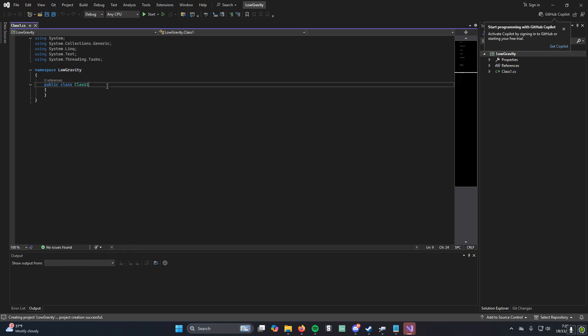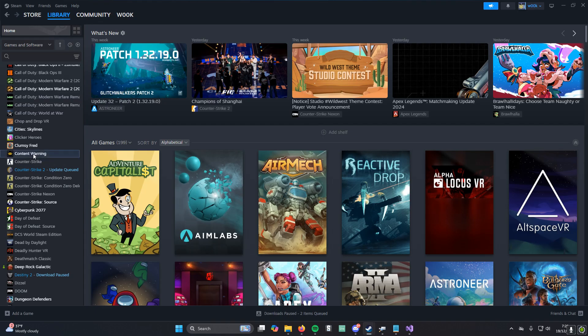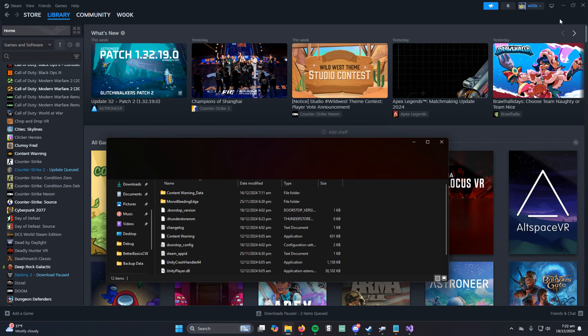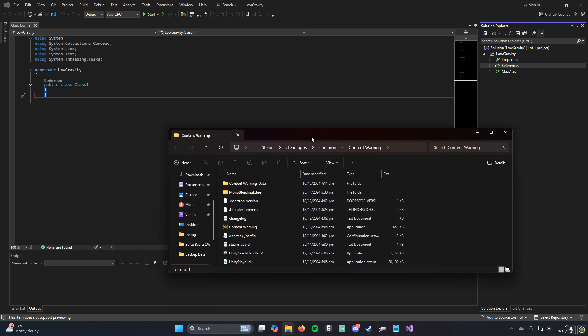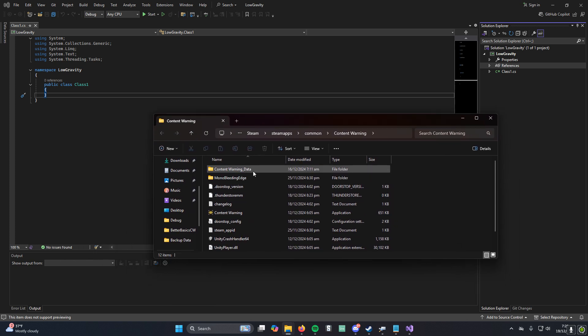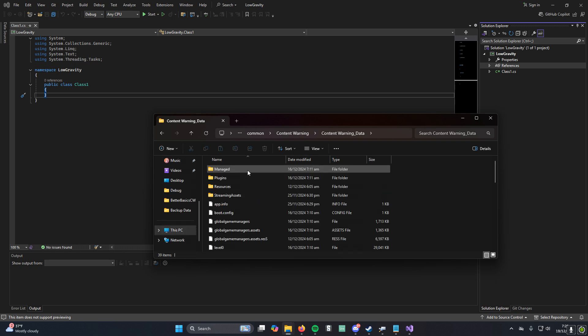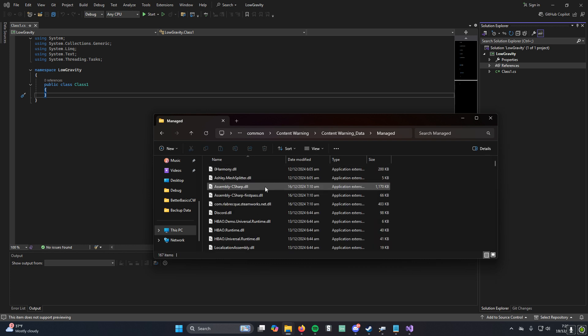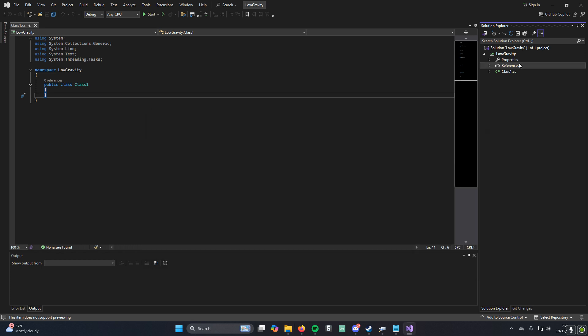We're in here, and this is our blank code. There's nothing going on here. We need to add quite a few references. If you go to Content Warning, Manage, and then Browse Local Files, you'll get this, and then you could go to Content Warning Data and then Managed.